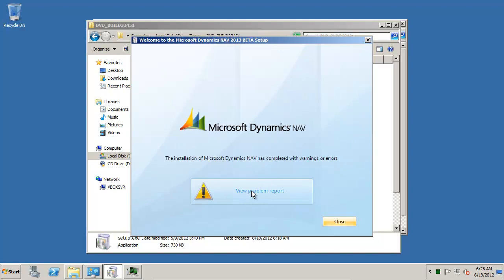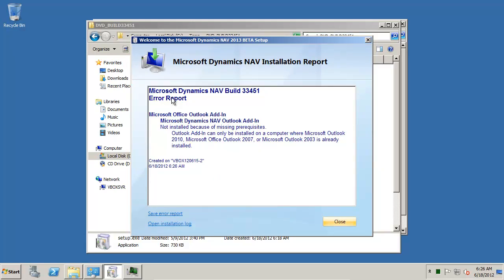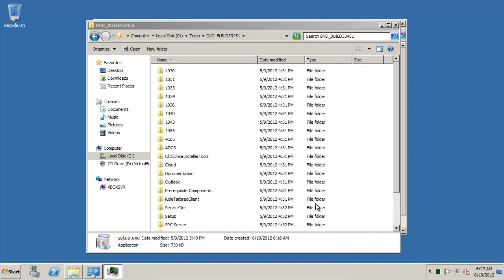Just to verify, it's important here to look at the error report because sometimes it errors out in the middle, especially if too little memory is available during the install, but it installs fine except the Outlook add-in and that's perfect.